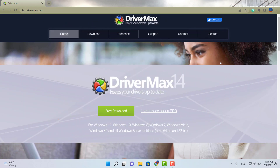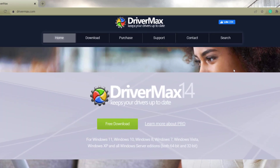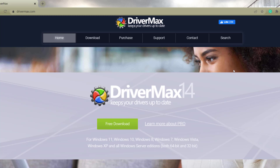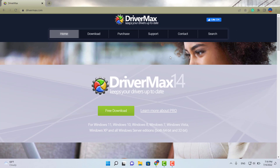The second option is called Driver Max. There are four features I like about this software: it lets you download all drivers directly from the program with no third parties involved; you can backup or restore all your drivers, which is really handy when reinstalling the operating system; you can do offline scans; and you can schedule your driver updates.